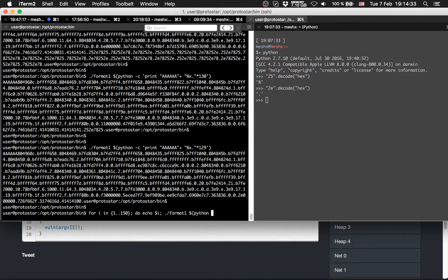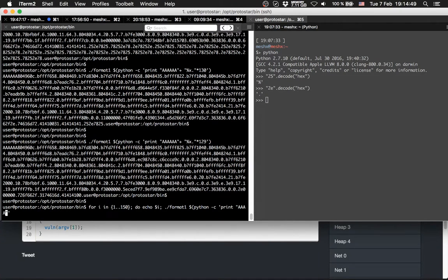We will run Format 1 afterwards with python -c print. Let's close Python and echo it. Okay, so let me think — I got the parentheses wrong. Let me start from the beginning: for i in sequence, then we echo what we've done — the value, format, dollar sign python -c, then print some A's. Now it should work. Yes, now it's working. Let's get a dot in here after the A's.